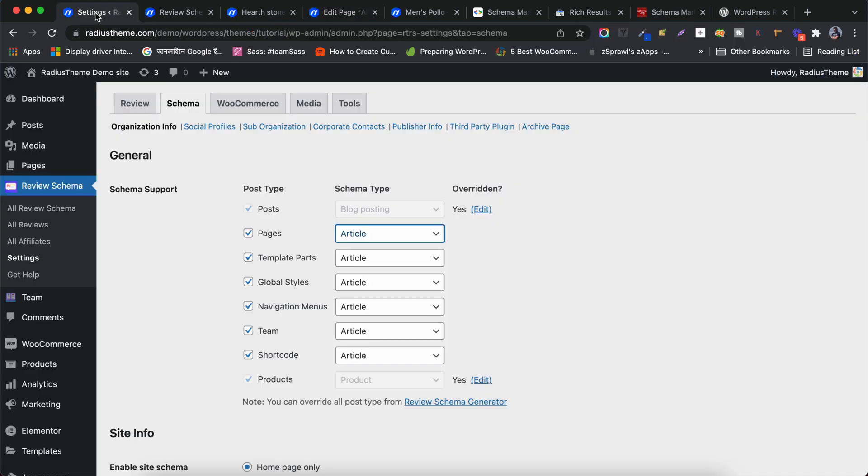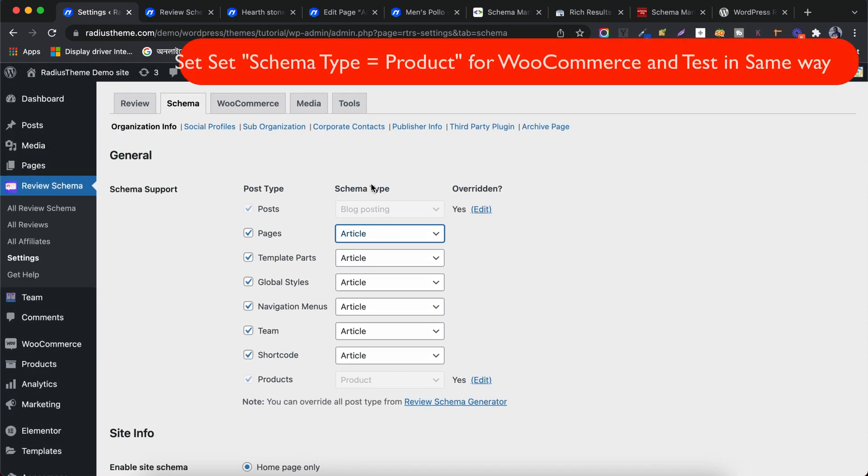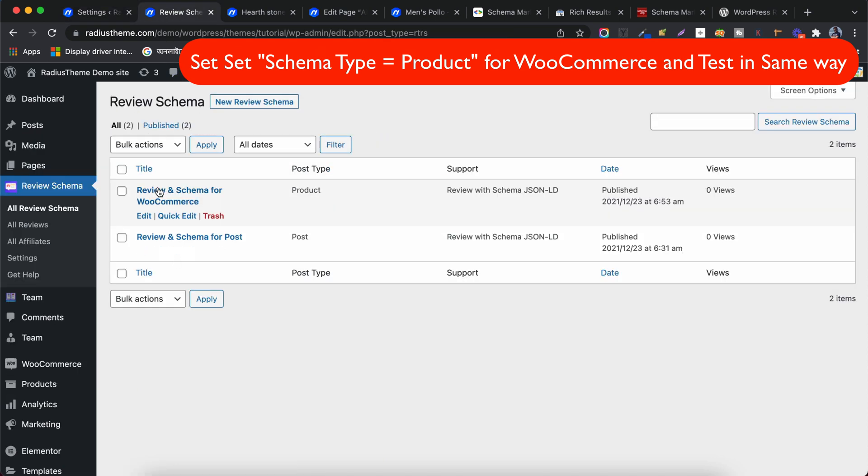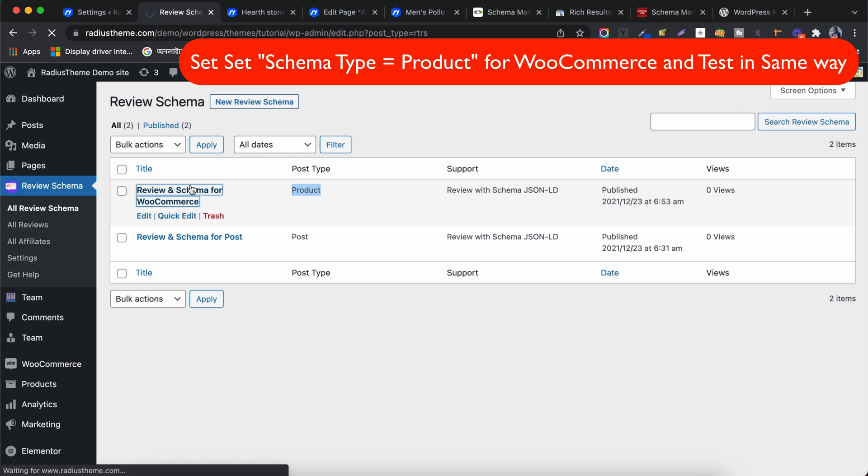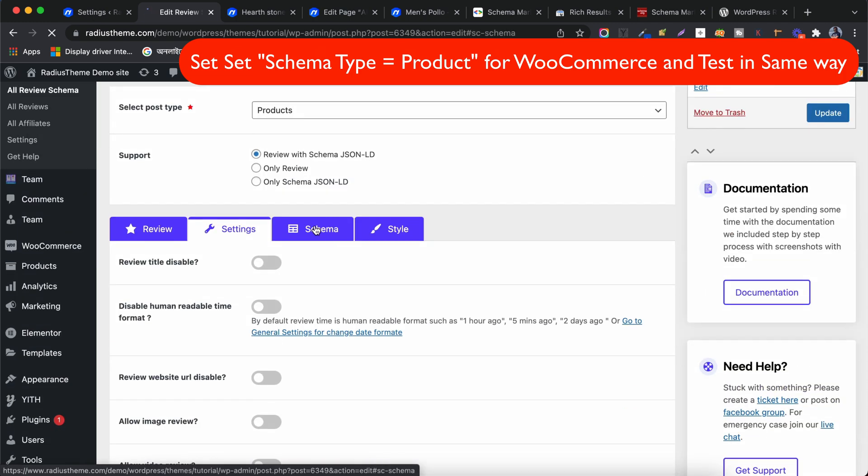Now I will show you how we can generate Auto Schema Markup for a WooCommerce product. Go to the Main Settings and see that the Products and Schema type is set as products. This is hidden because we already generated product type schema from the shortcode generator.